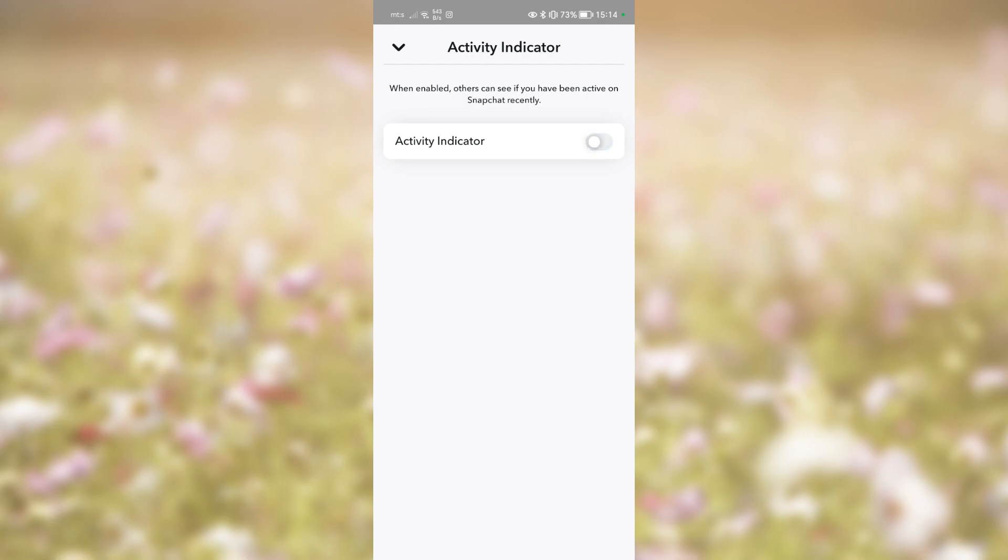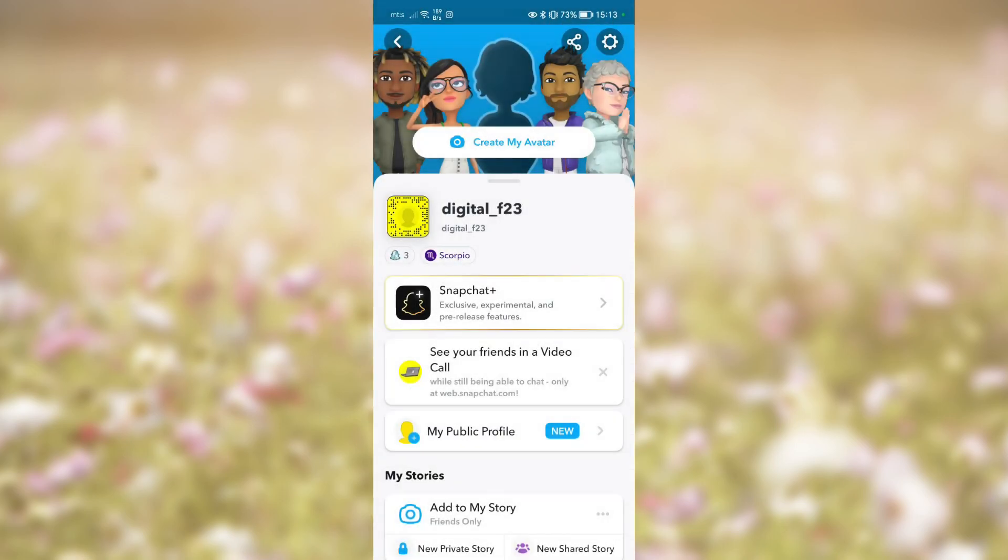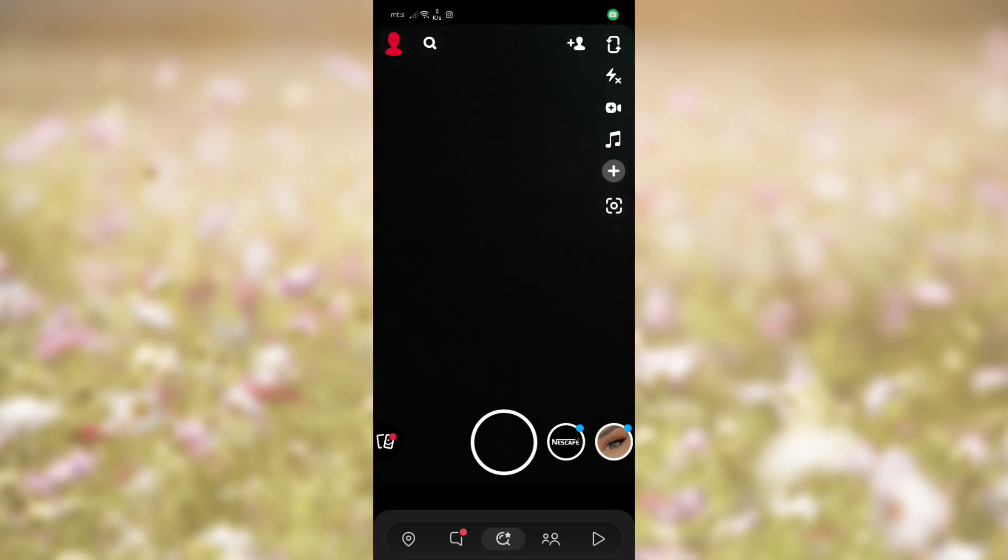With the latest update, Snapchat introduced the Activity Indicator. The Snapchat Activity Indicator is a feature that allows other Snapchat users to see if you have been active on the app recently. In short, it is a way to know if someone is online on Snapchat.